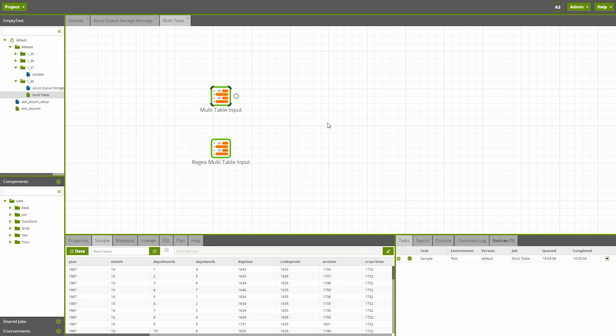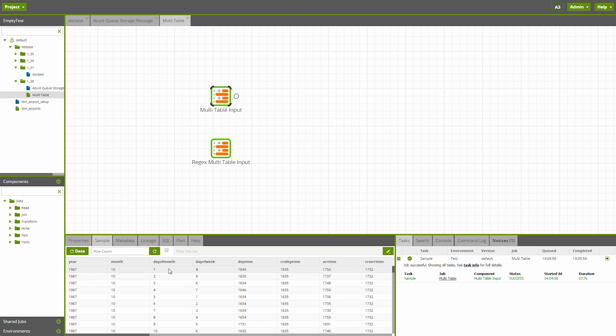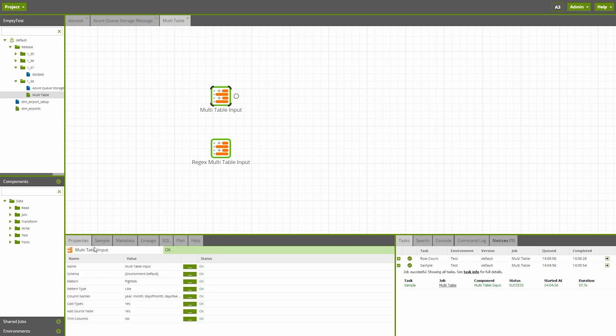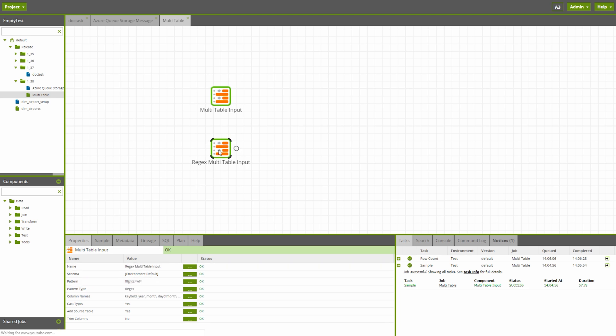In this example, we've pulled in over 530 million rows of data from our numerous tables at once. We did this via the name Flights in our pattern parameter. The pattern parameter also allows users to write regular expressions or regex, which will pattern match for a particular table name.